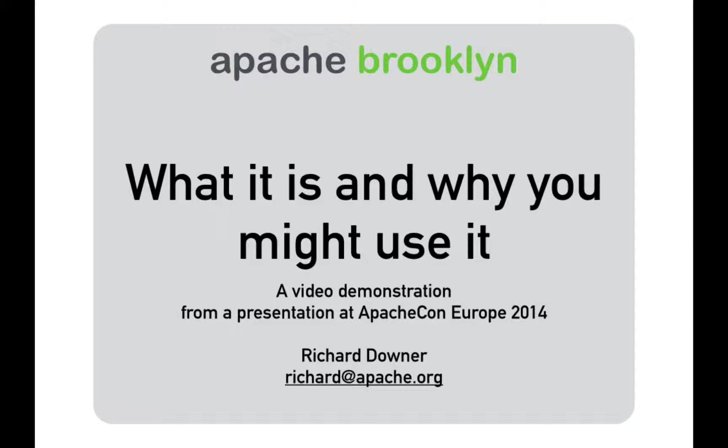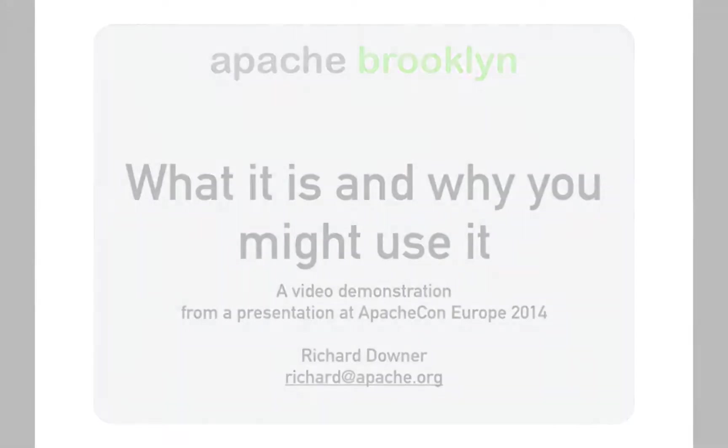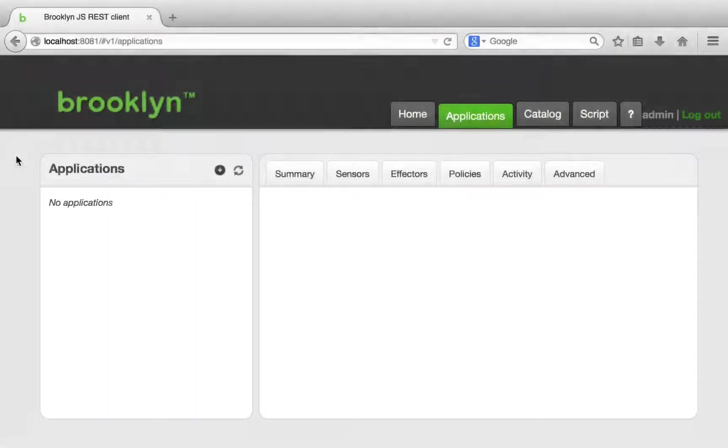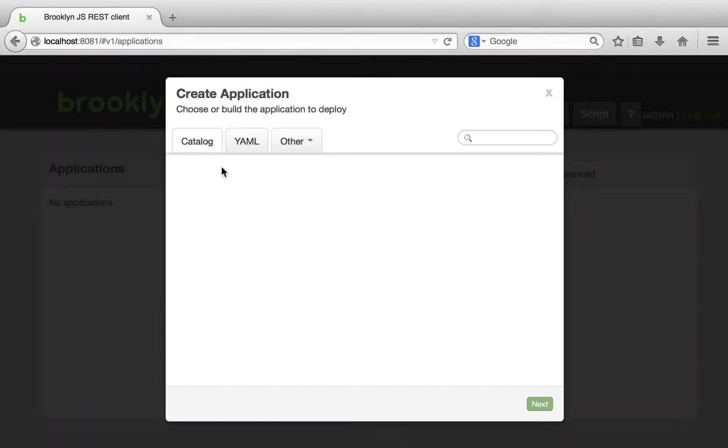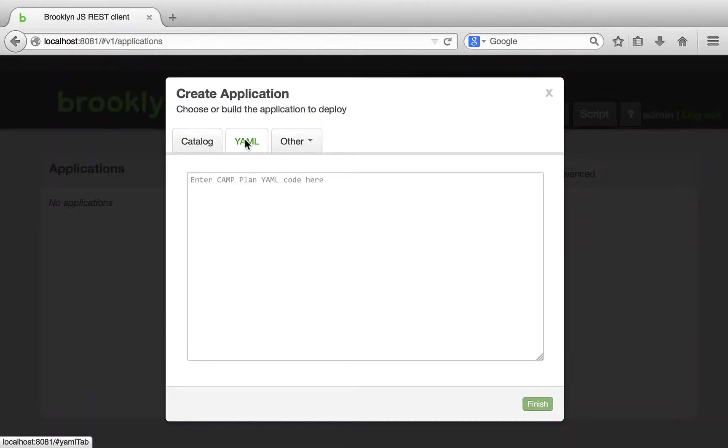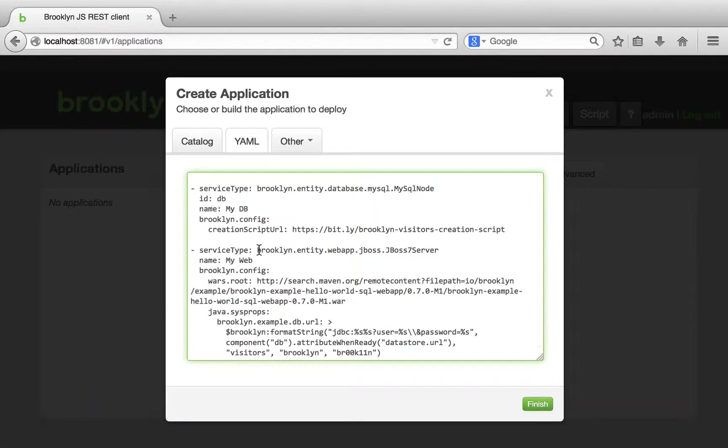Here we are going to take the blueprint from the presentation and deploy it to a real cloud location. We press the add application button, select the YAML tab and paste in our YAML blueprint.